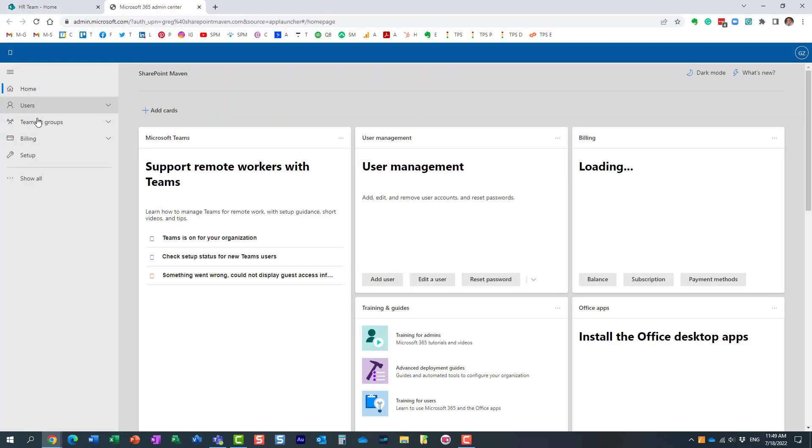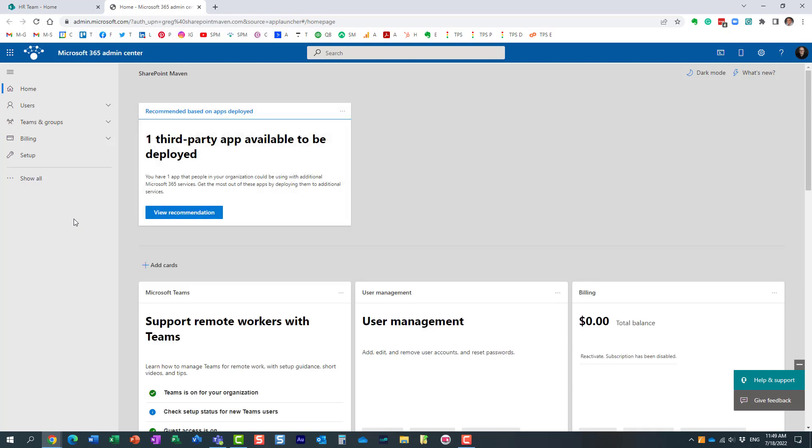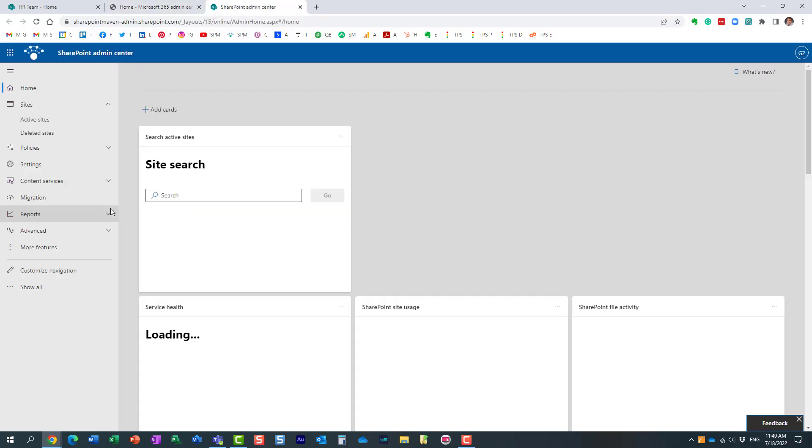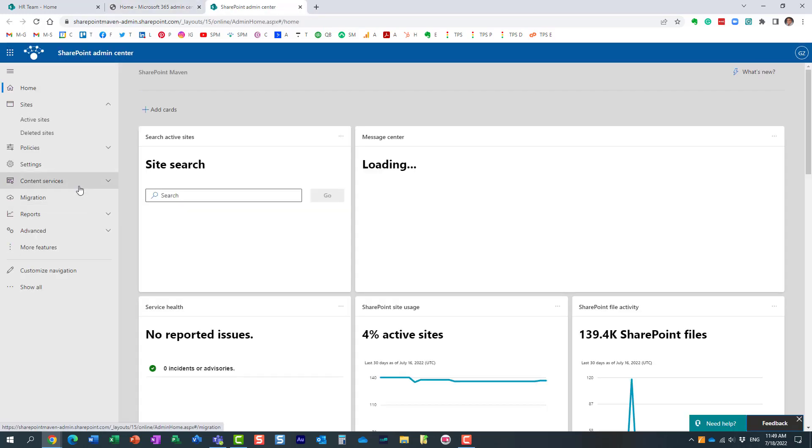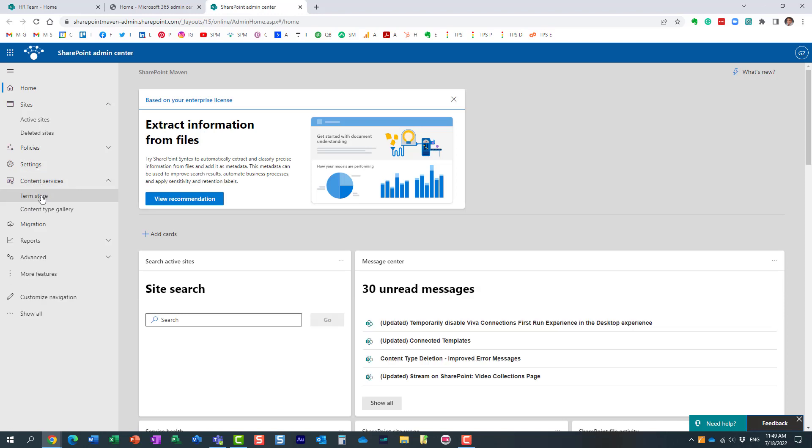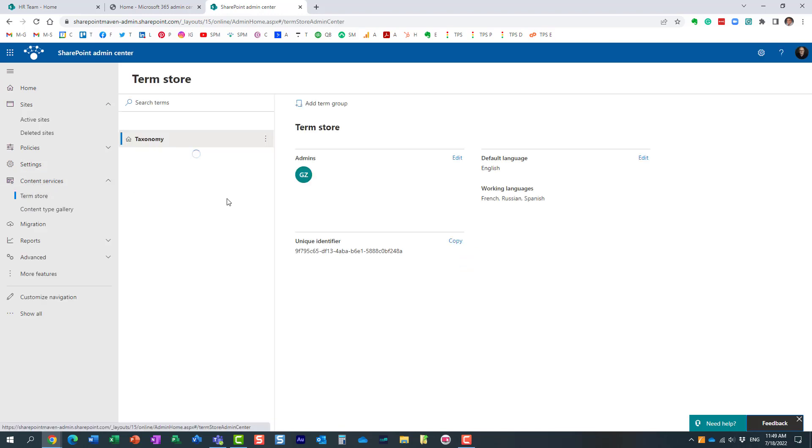You maintain the Term Store typically from the admin center because it's global. I am actually a SharePoint admin, that's why I can navigate to it. So, typically you just navigate to the SharePoint admin center, and from here, under content services, Term Store,